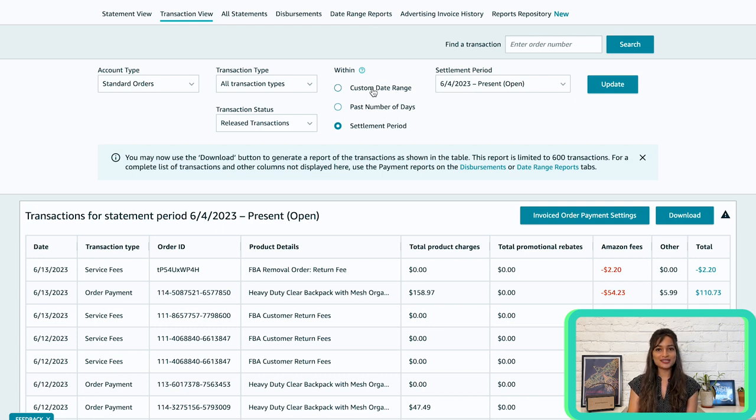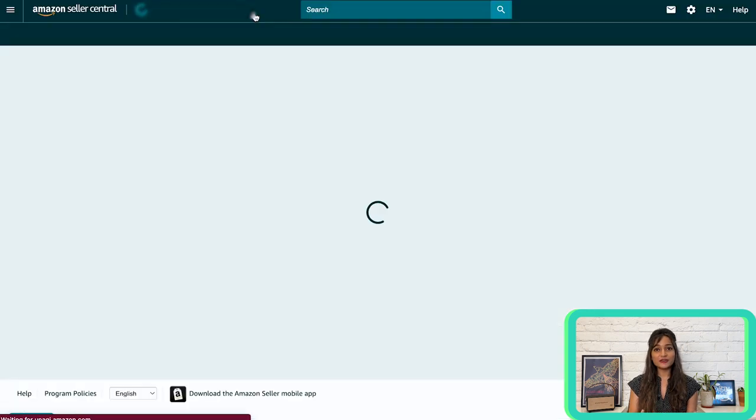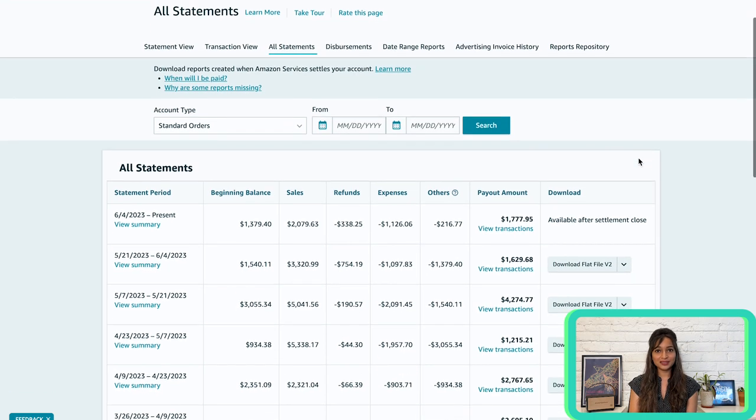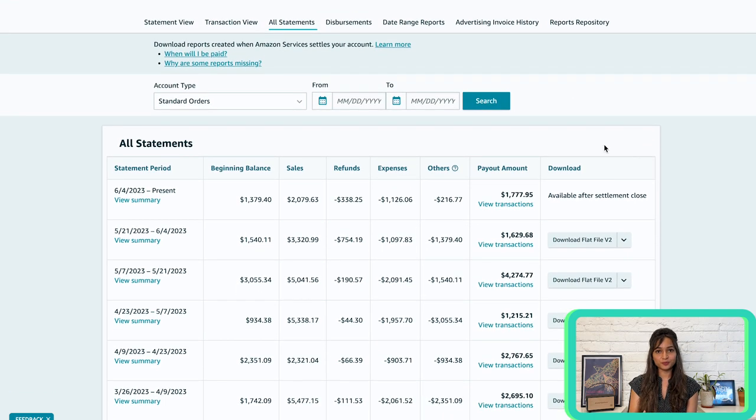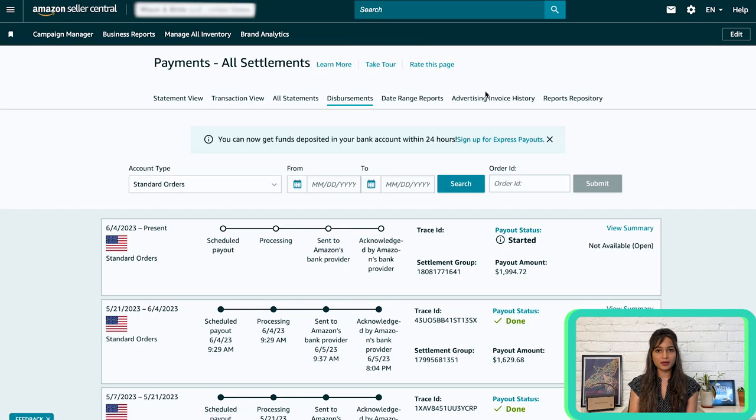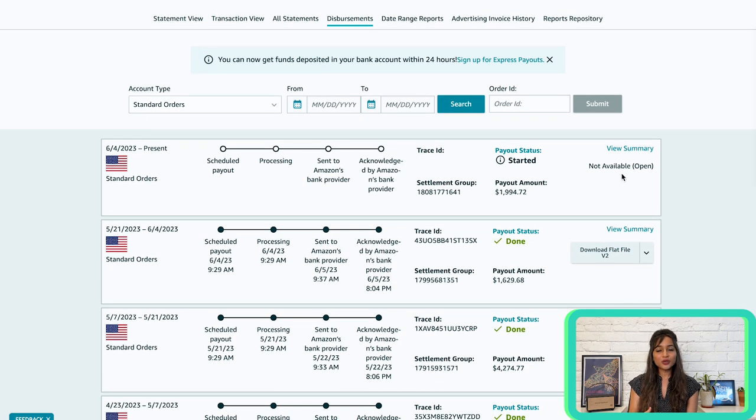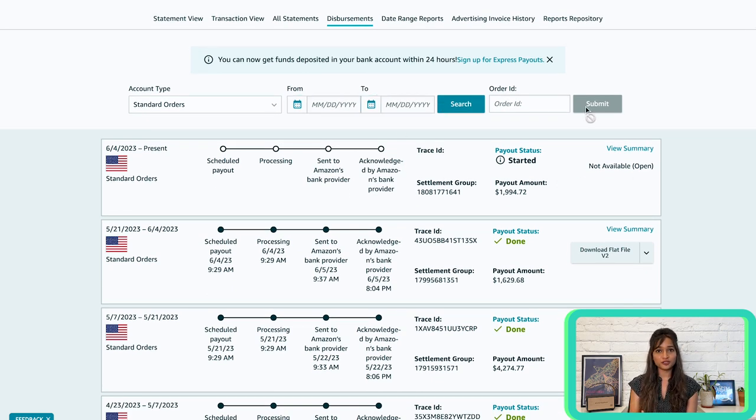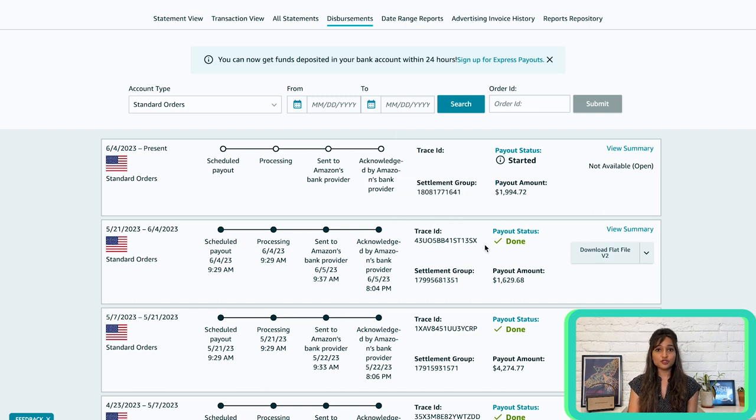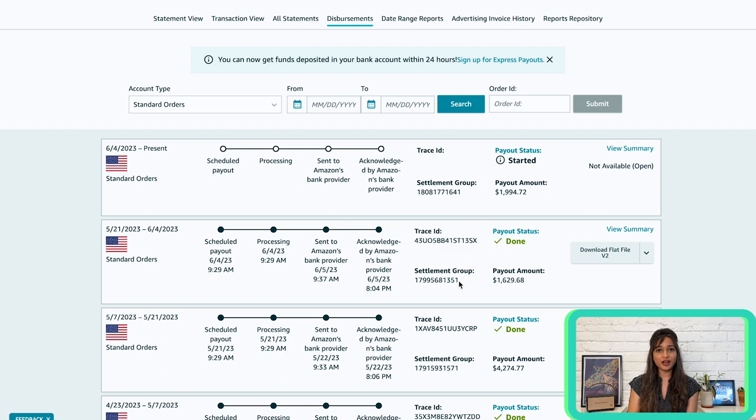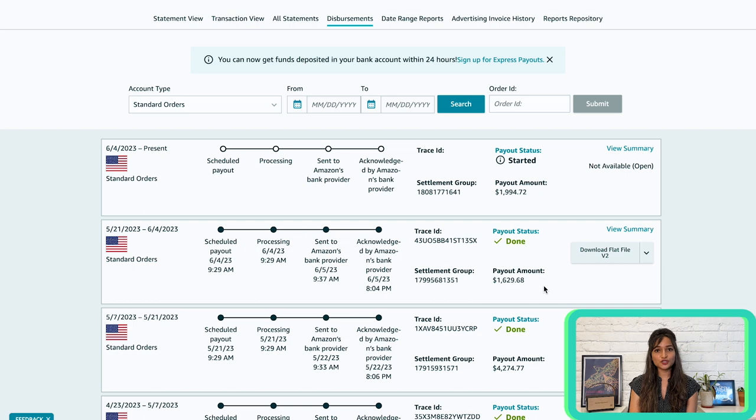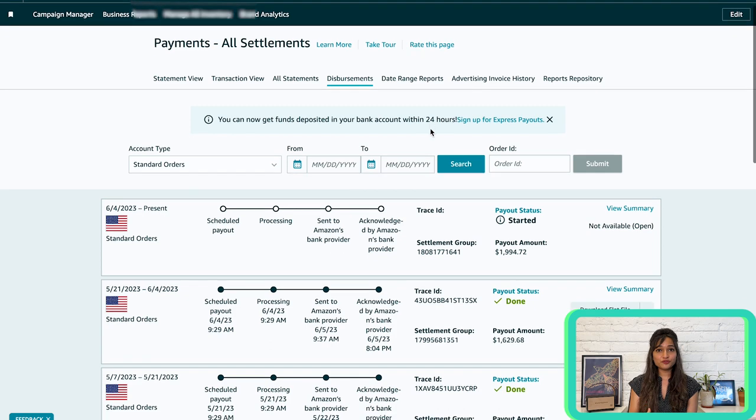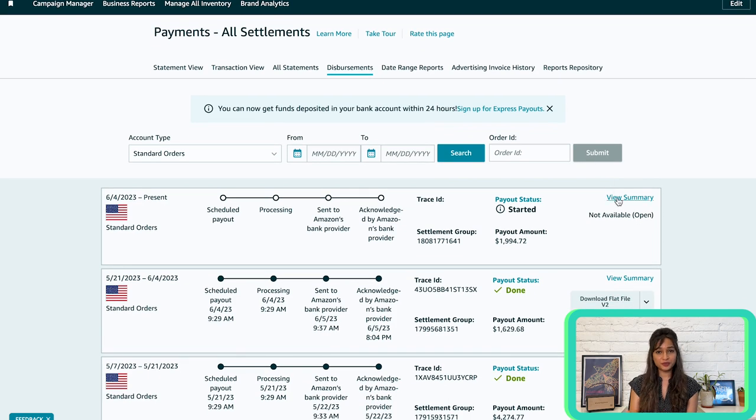Here, you can download the settlement reports to review the movement of funds for each settlement period. Now, let's take a look at the disbursement tab. This tab provides the status of your disbursements in each settlement cycle. You can select a specific time period to review and track the progress of your funds in the disbursement cycle. Important details such as the trace ID for fund transfer in the banking network and the settlement group ID that is Amazon's unique identifier for the settlement period, payout status, and payment amount are all available on this page. If you want to go back to the statement view, simply click view summary. To download the settlement report for your chosen settlement period, use the download button.